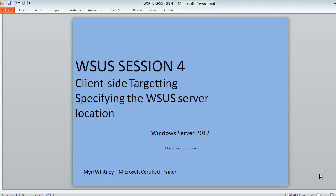Welcome to WSUS session 4. In this session we are going to be looking at client-side targeting and how we will specify the WSUS server location. Client-side targeting allows us to assign updates to client computers based on group policy.